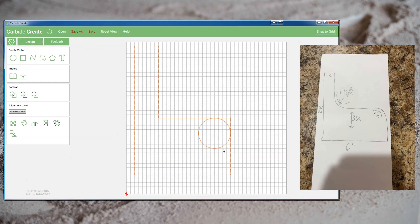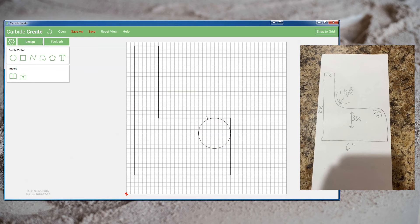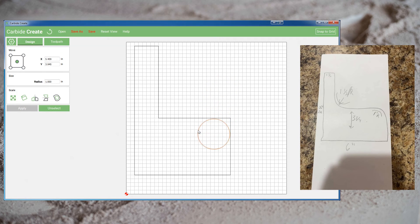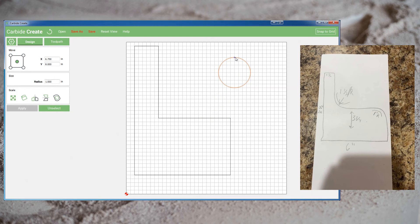If we unioned it the circle would simply disappear as it's fully encompassed. If we intersected it we'd get just the circle, and if we subtracted it we'd just end up with a hole. But let's think about what we do as CNC operators — we know we can do multiple steps to get to our final project. We don't have to do it in just one. What I really need is a shape like this — I want to cut away something this shaped. We're going to make our own custom cutter to cut away this corner.